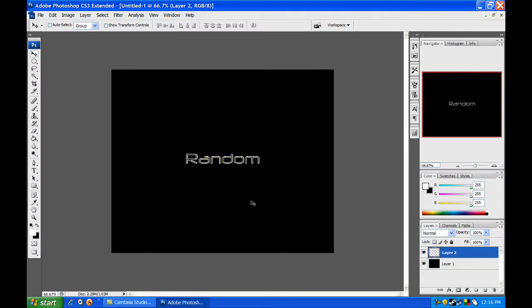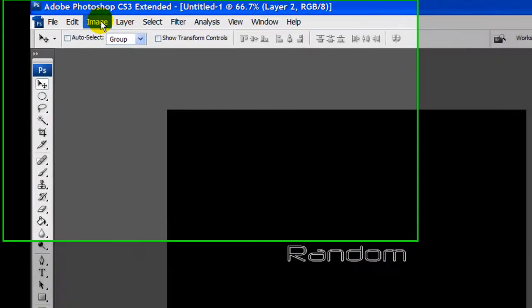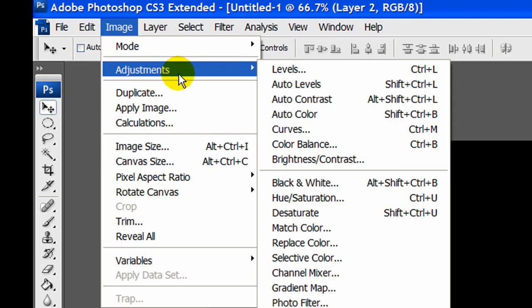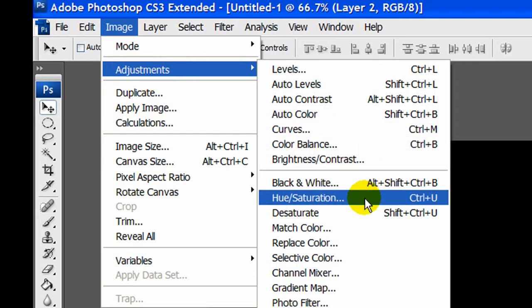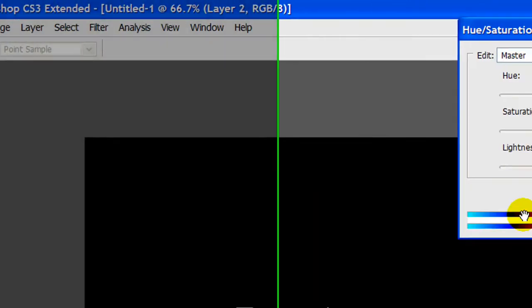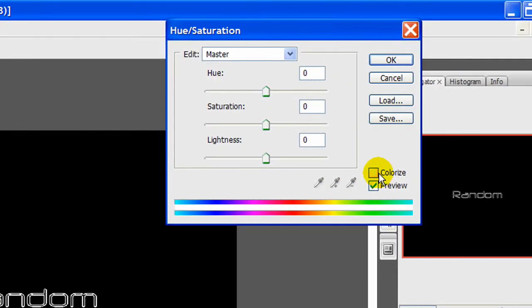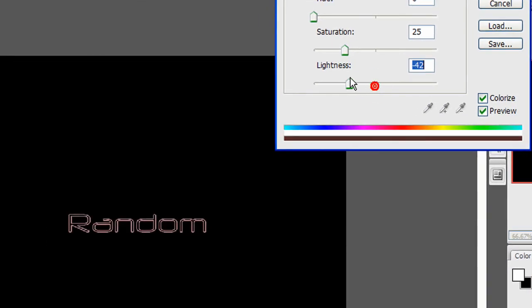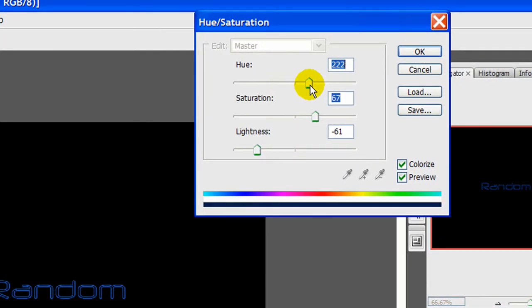So first off, let's go to Image, Adjustments, and then Hue and Saturation. Let's click Colorize and then move these bars around so you get the color you want.